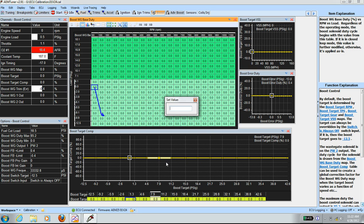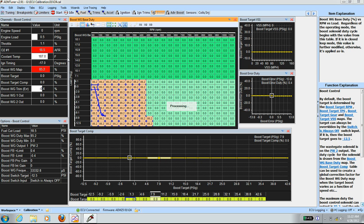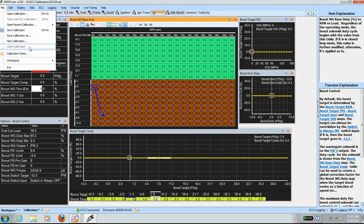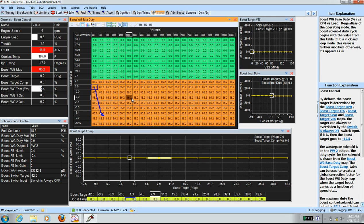I'm going to set the value to 85.2, then file save, hit calibration, and I'm going to do a watt run while looking at the air to fuel ratio.